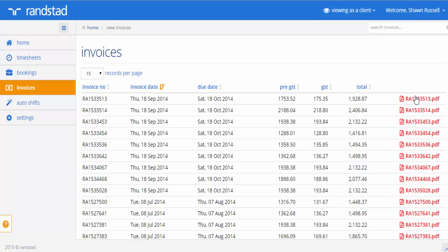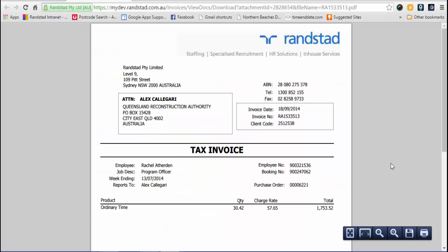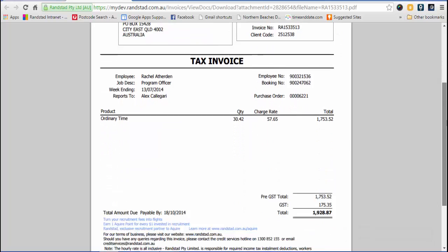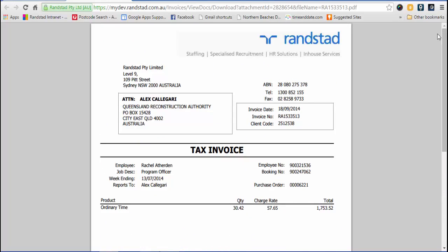If you wish to see an actual version of the invoice sent to you, you can click on the PDF link at the very end of the line item. You will be able to see an actual version of the document sent through to you and you can print this off if required.